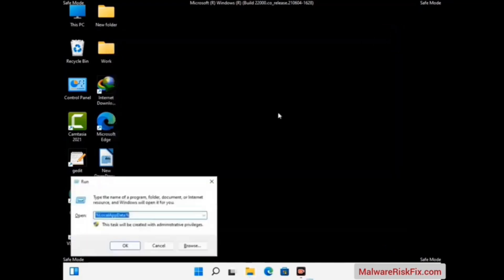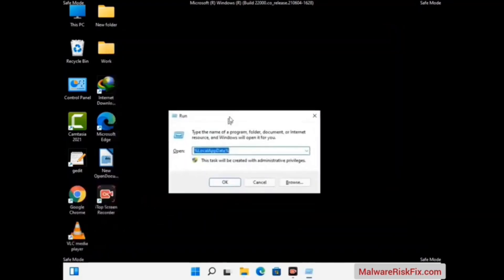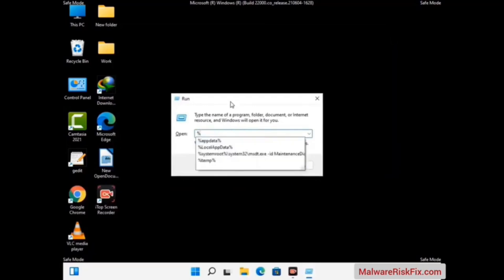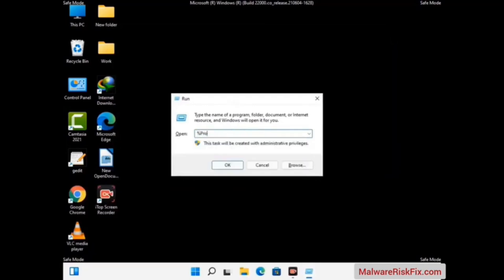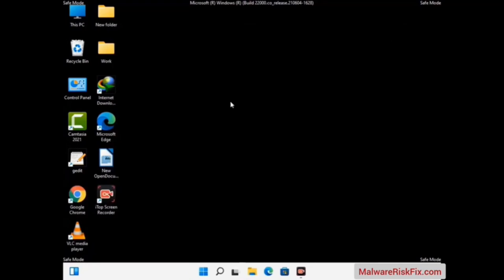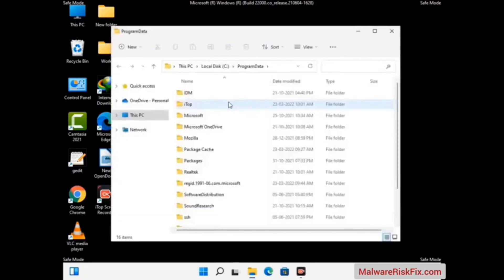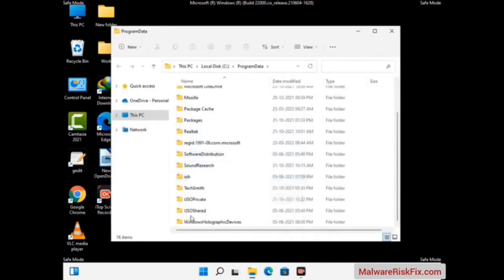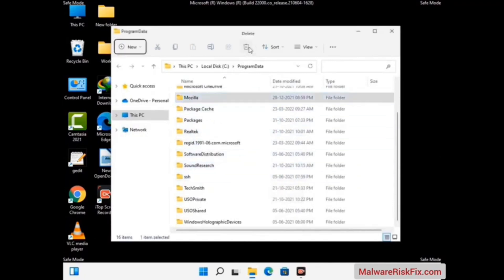Again press the Windows and R buttons together to open the Run box. Type in %ProgramData% and press Enter. Find and remove any suspicious files or folders related to the virus. Also look for any files created at the time the virus attacked your PC. Be careful and don't remove any important folder.